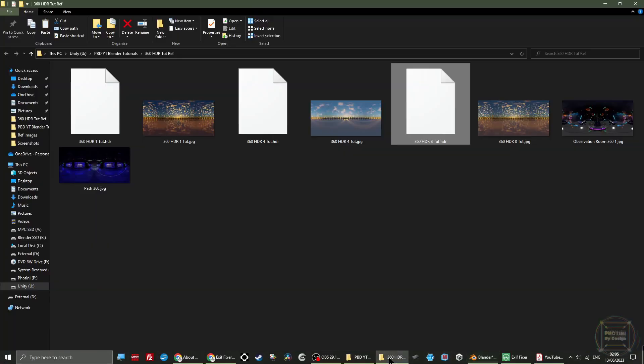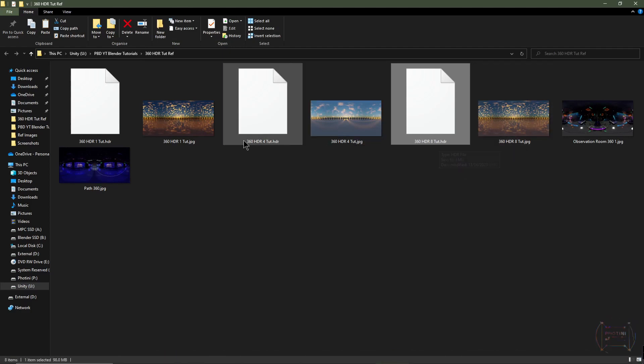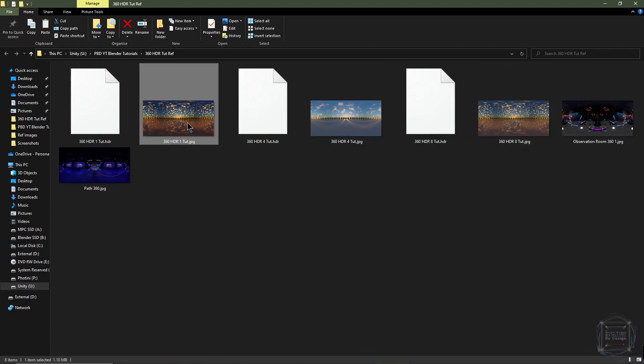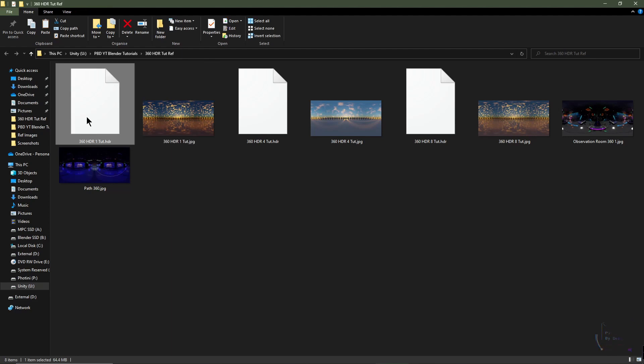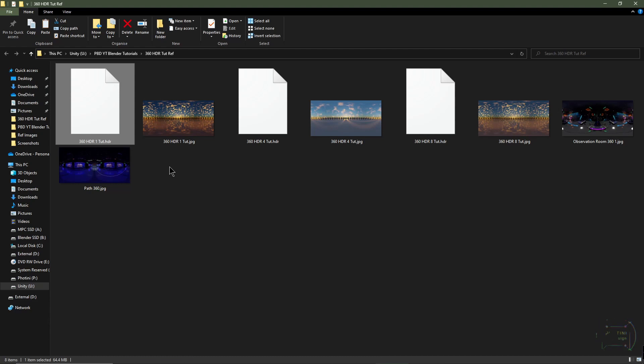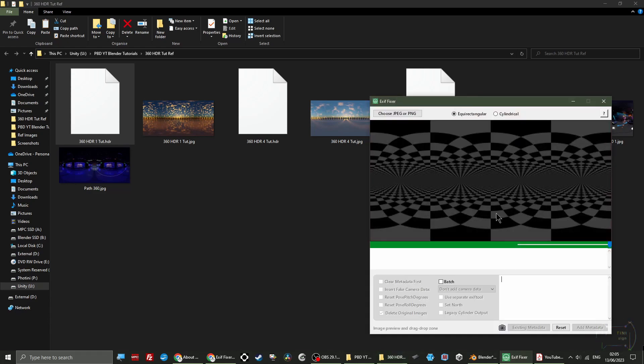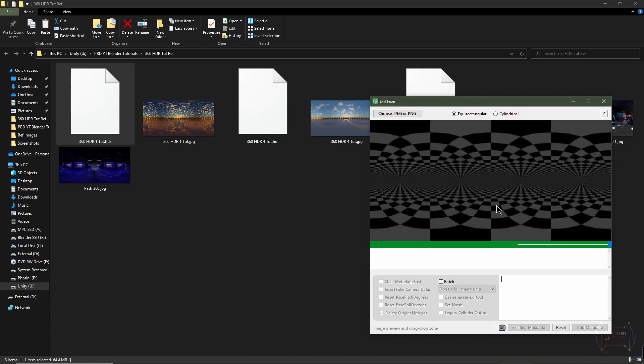I'll then open the images. Where's the number one? There you go. So 360 HDRI image dot HDR, that's the one we can bring in as an environment texture into Blender. It will give us more dynamic range. Whereas the JPEG, we're going to convert that with the ExifFixer software.